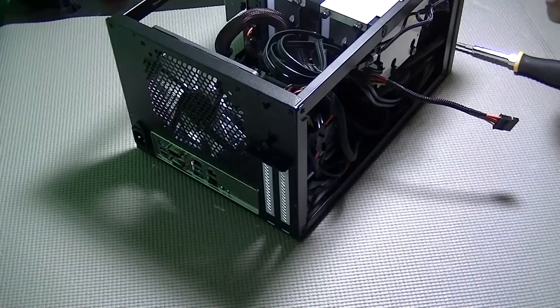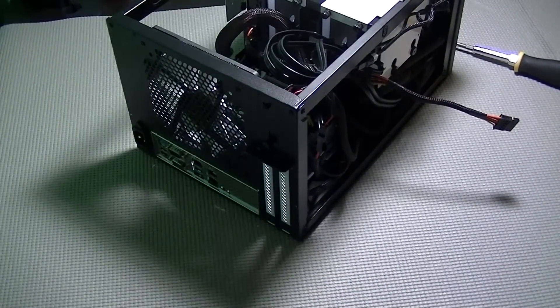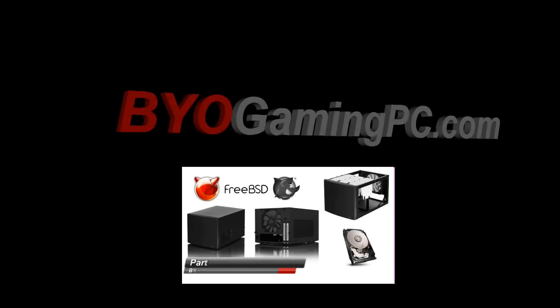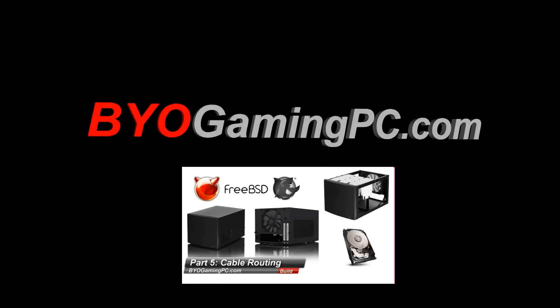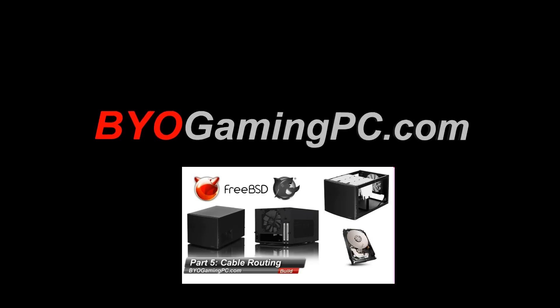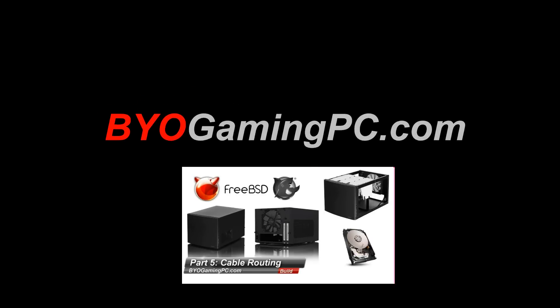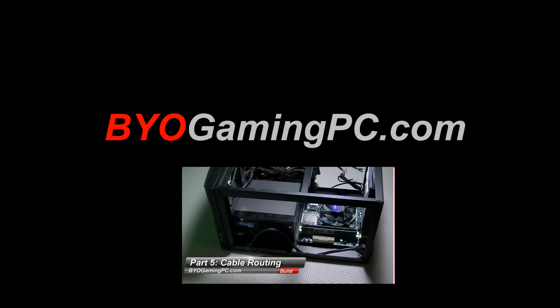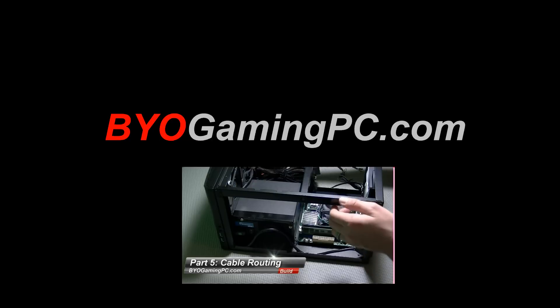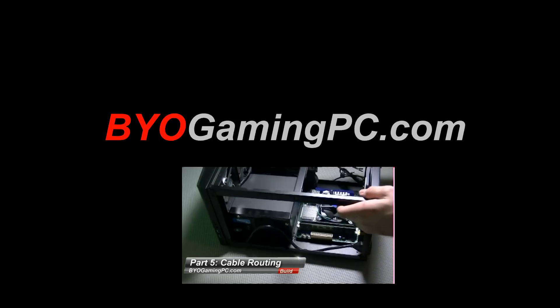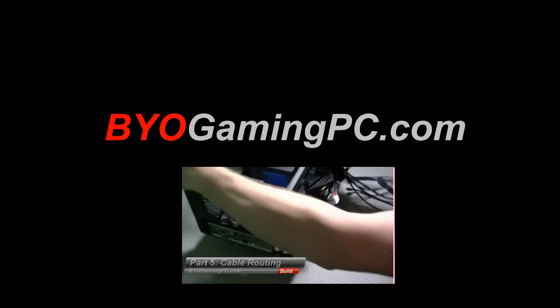Thanks for watching, feel free to leave comments, subscribe, and if you'd like to see me set up a FreeNAS storage, feel free to leave that in the comments. Thanks for watching.